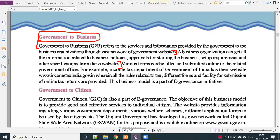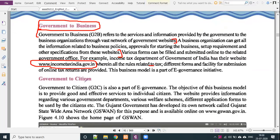Various forms can be filled and submitted online to the related government officer. For example, the income tax department website is incometaxindia.gov.in.